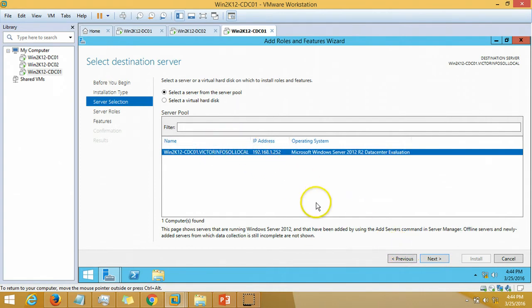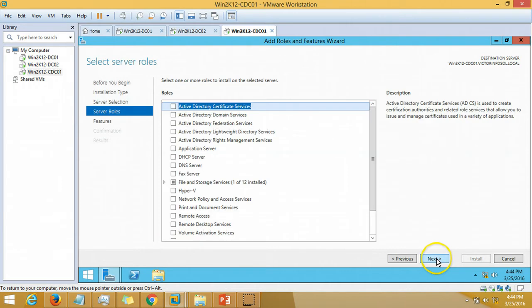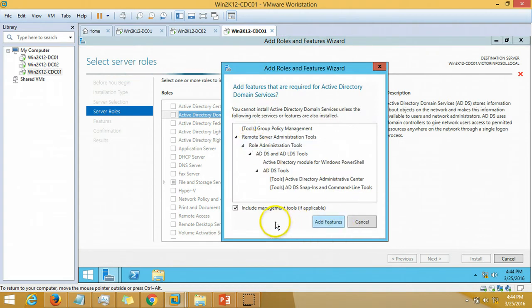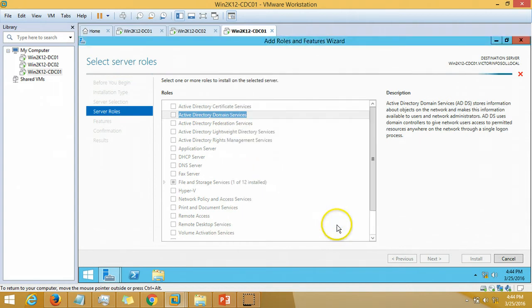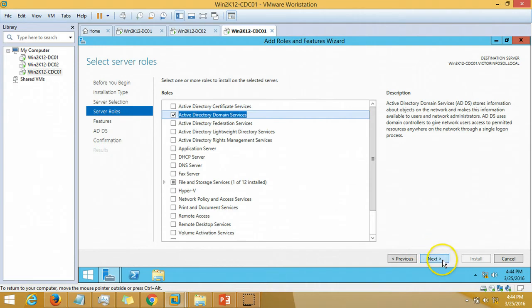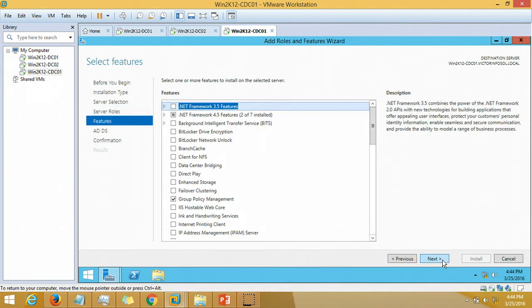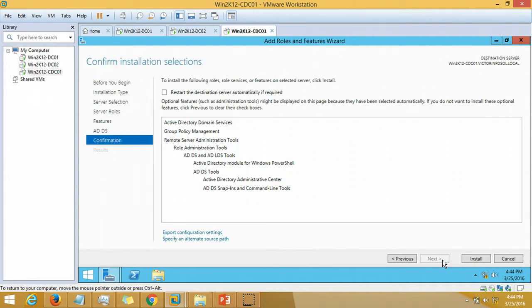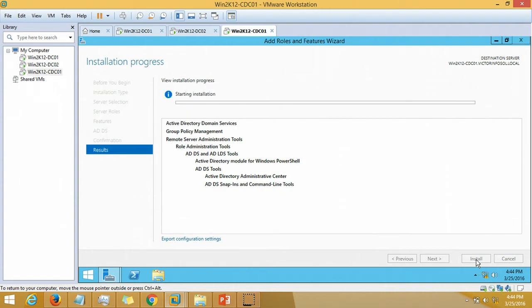The server CDC01 is selected. Click next. From the server roles we have to select Active Directory Domain Services. Check it and it's asking for required features, so add features, click next.